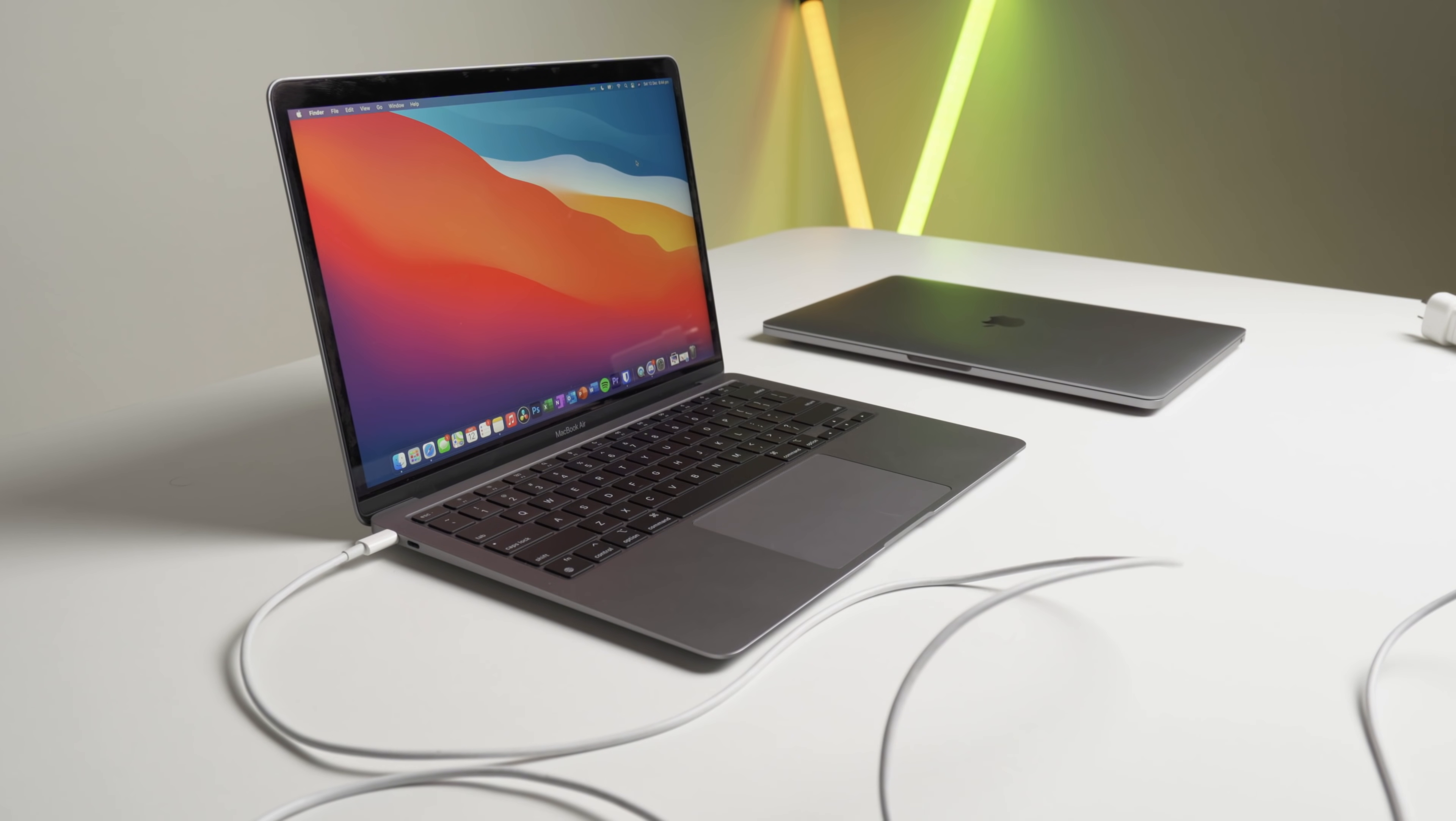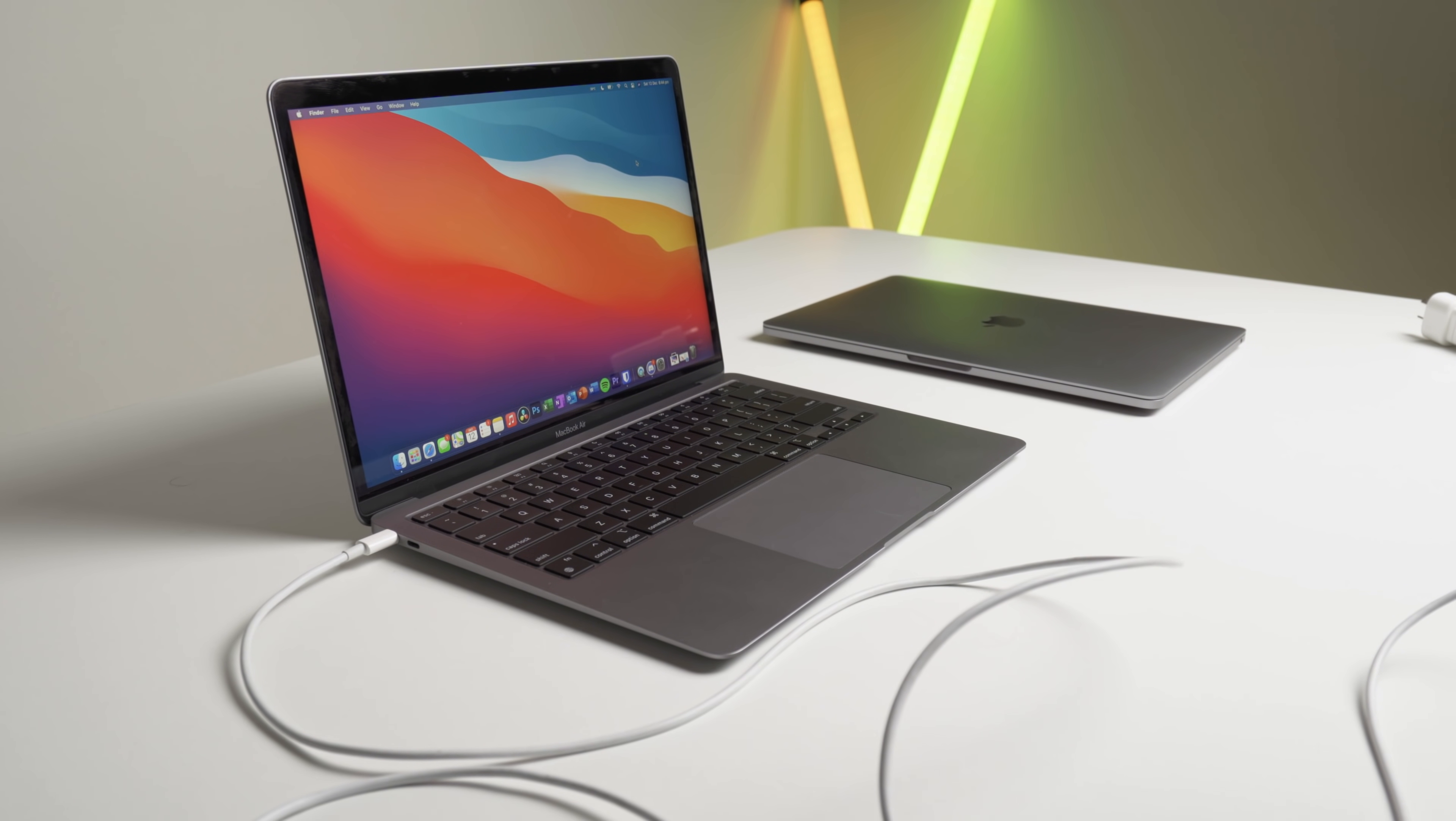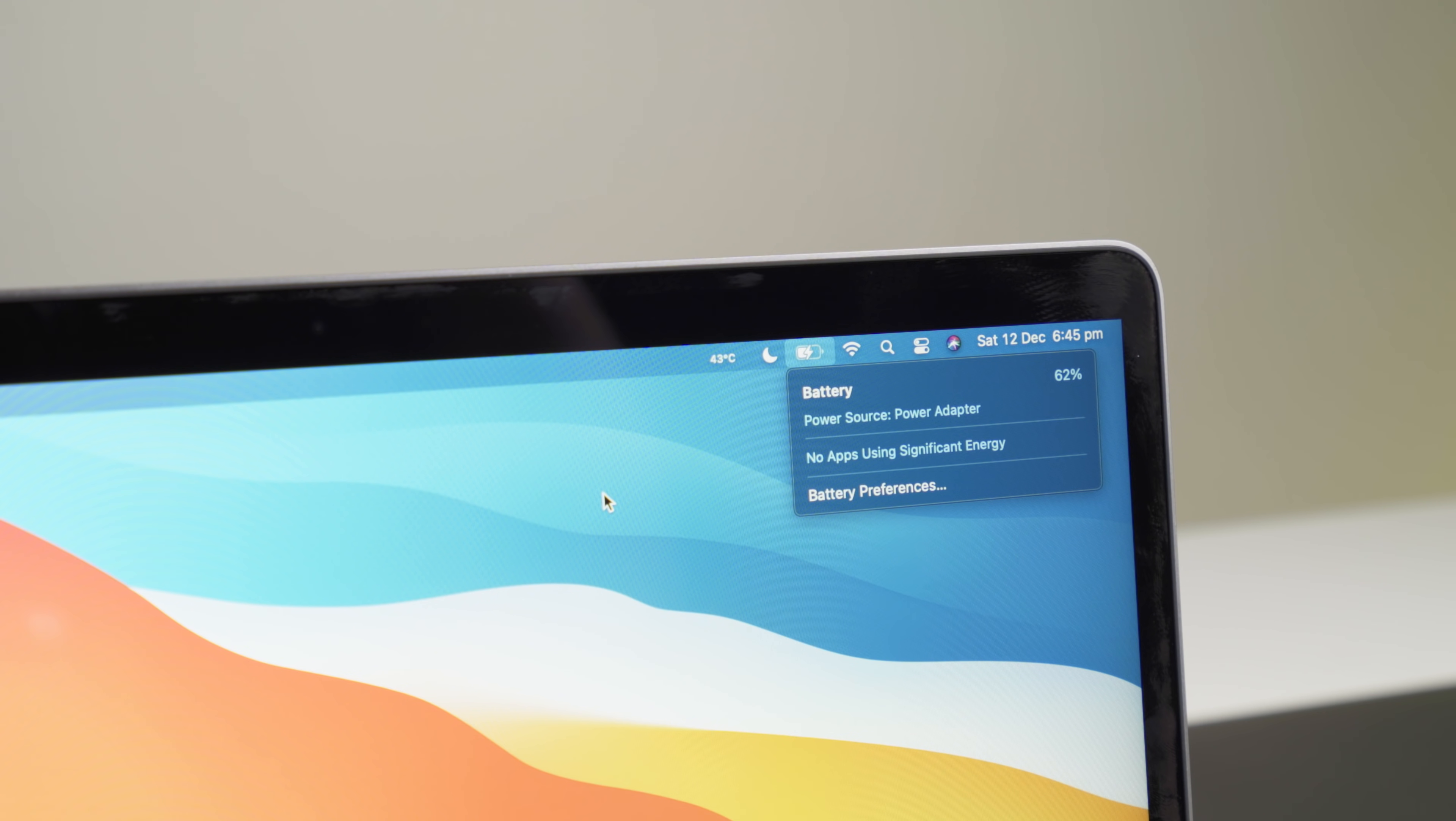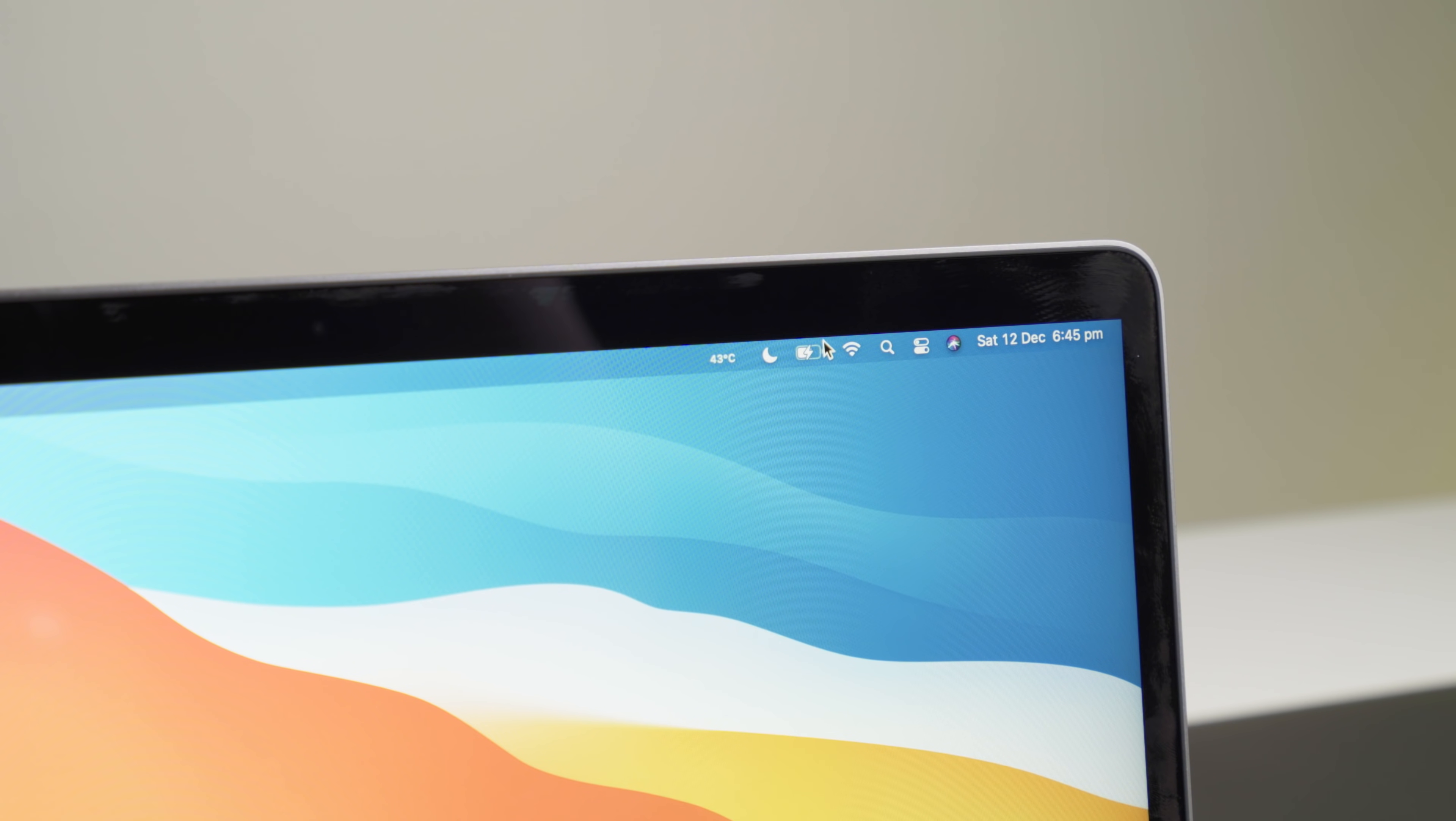I'll actually reposition the camera now so you can get a better look. As you guys can see here, it definitely does work. At the moment, it's not charging the battery, it's just acting as power. But as you can see there, it's just changed so that it is actually now charging.